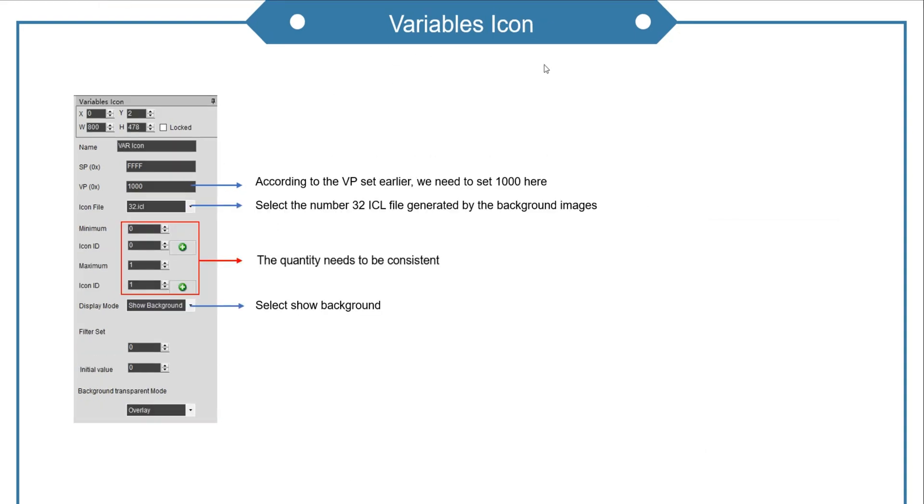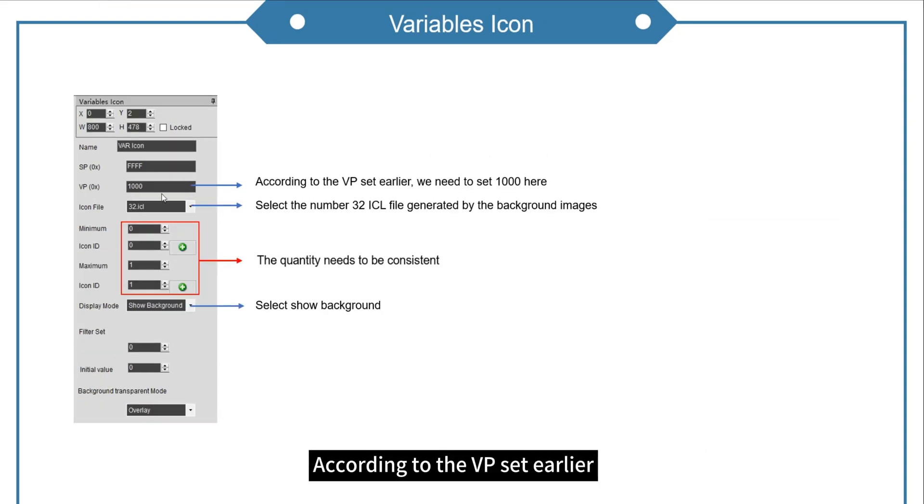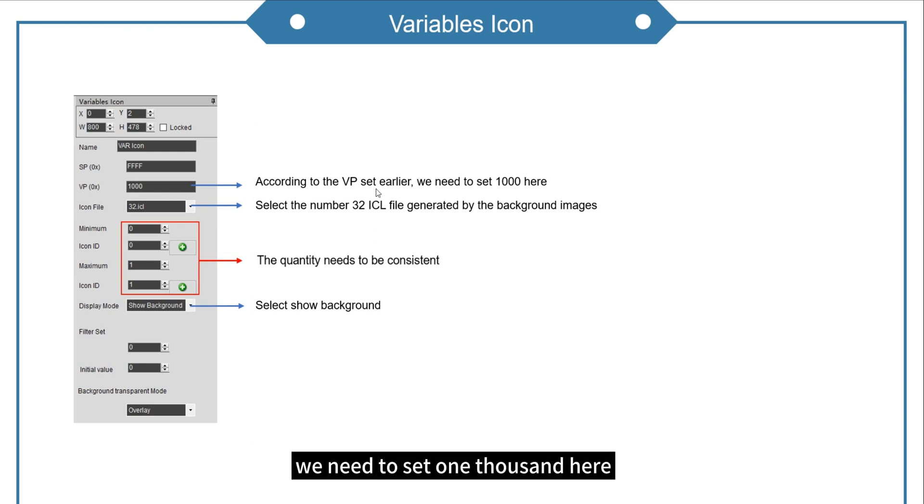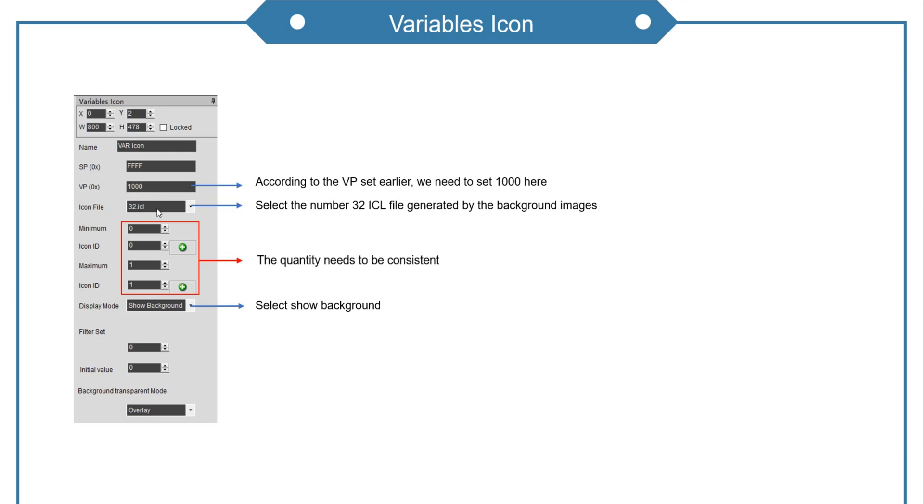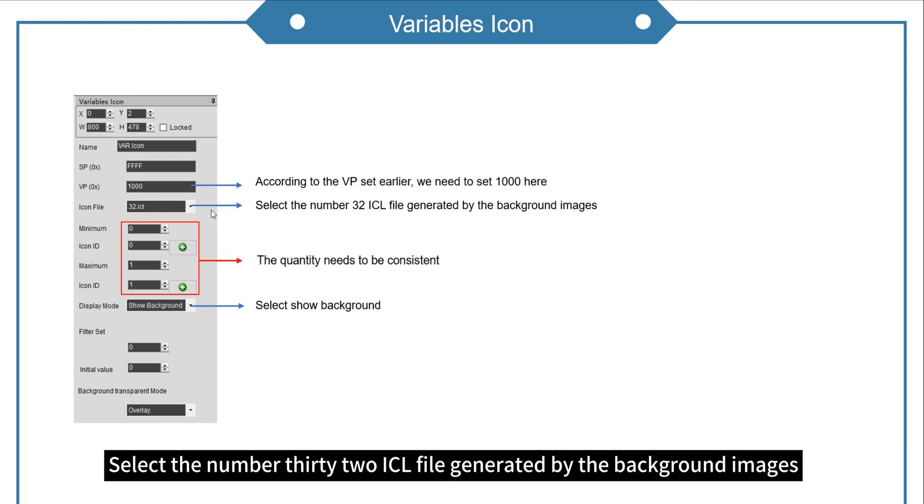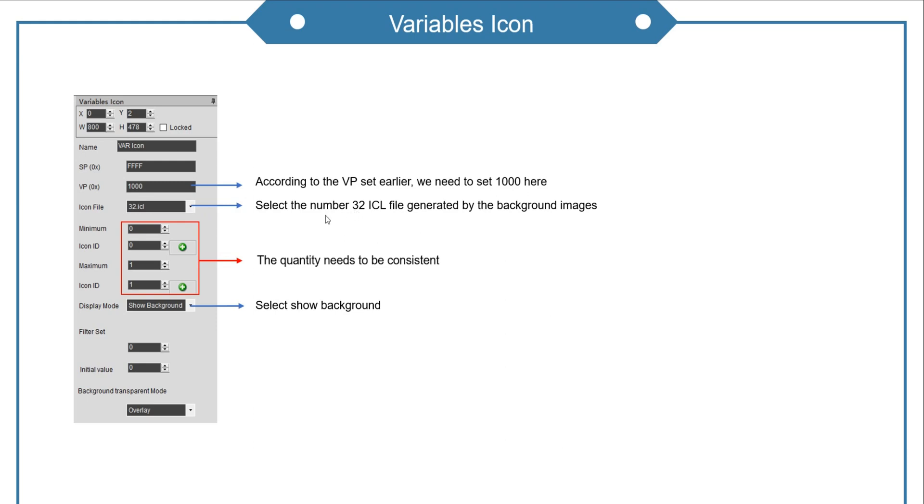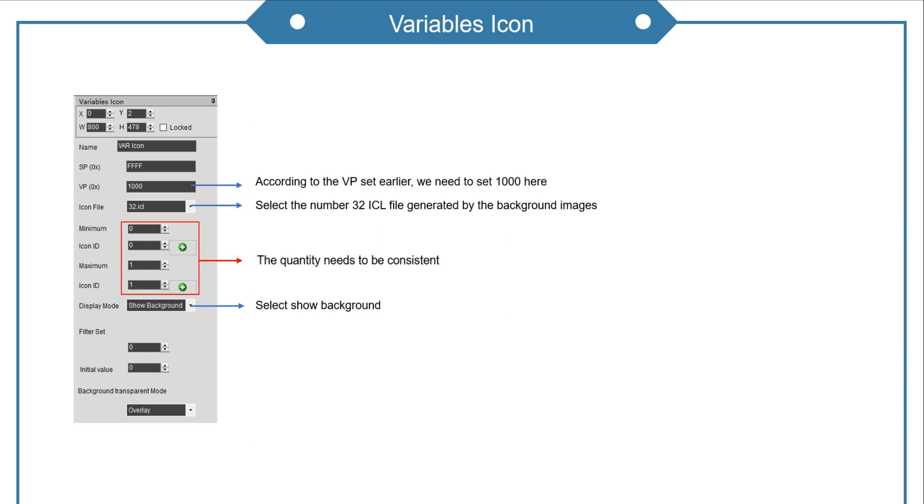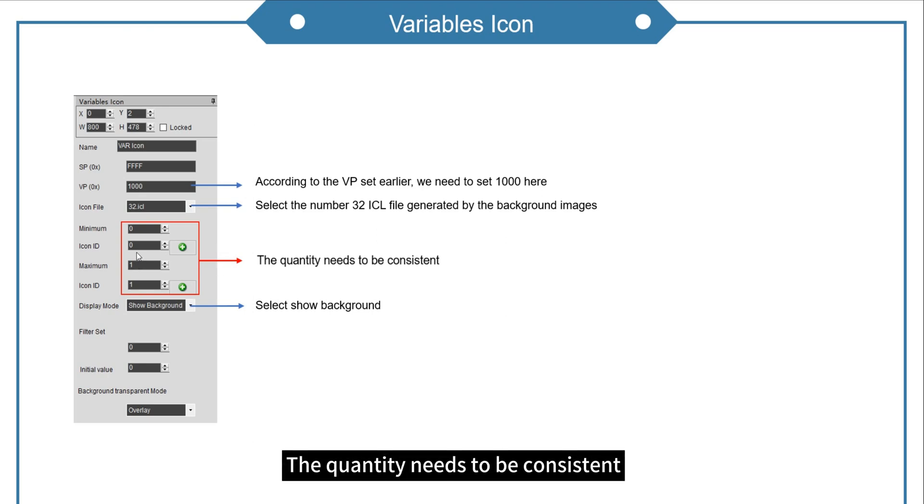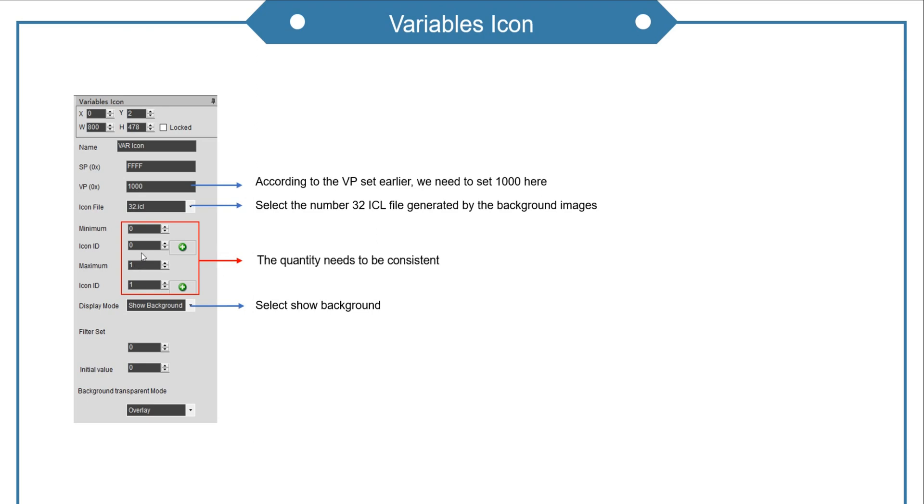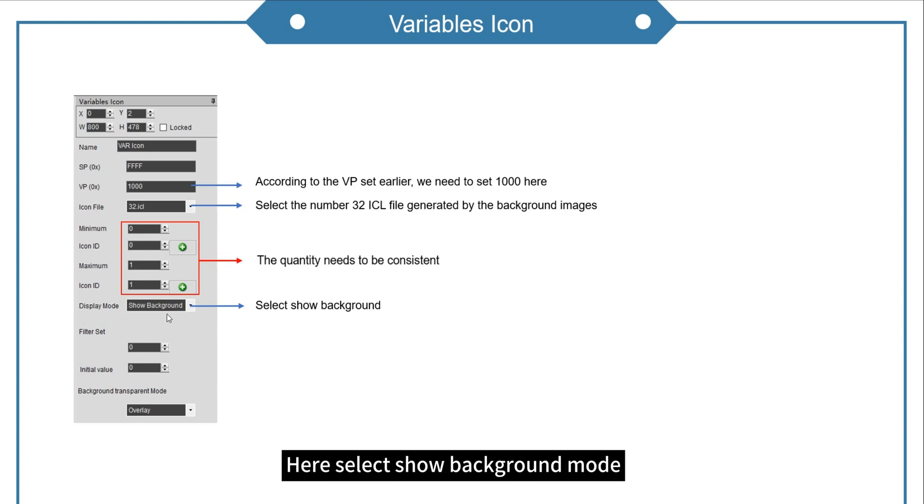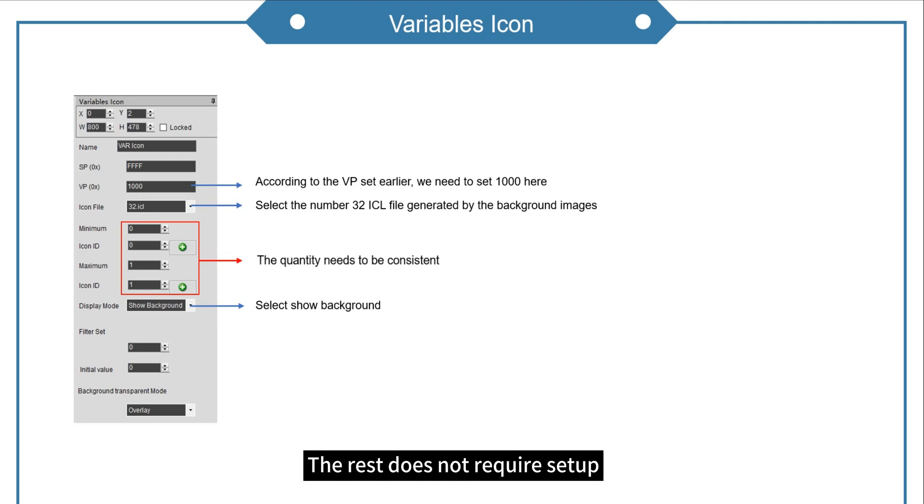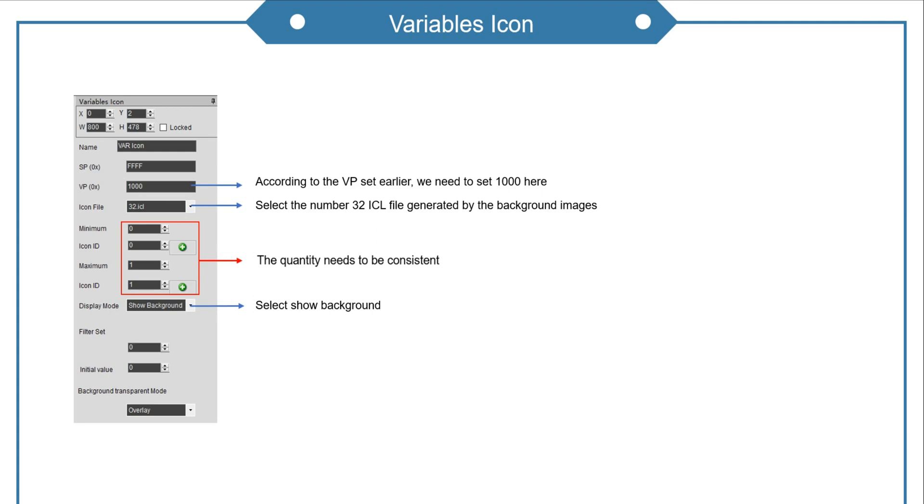Next is variables icon. According to the VP set earlier, we need to set 1000 here. Select the number 32 ICL file generated by the background images. This part, select the image to be displayed. The quantity needs to be consistent. Here select show background mode. The rest does not require setup.